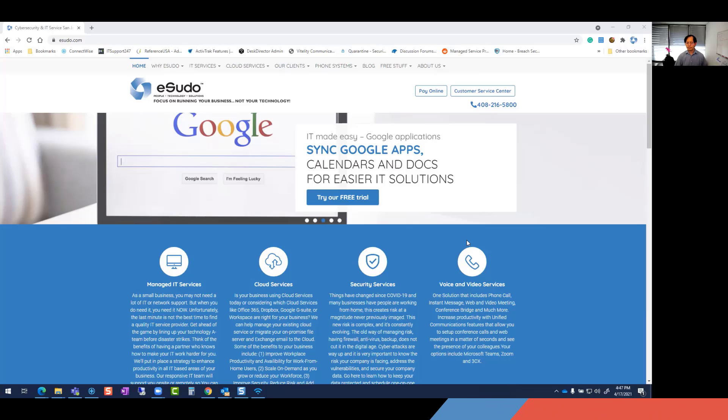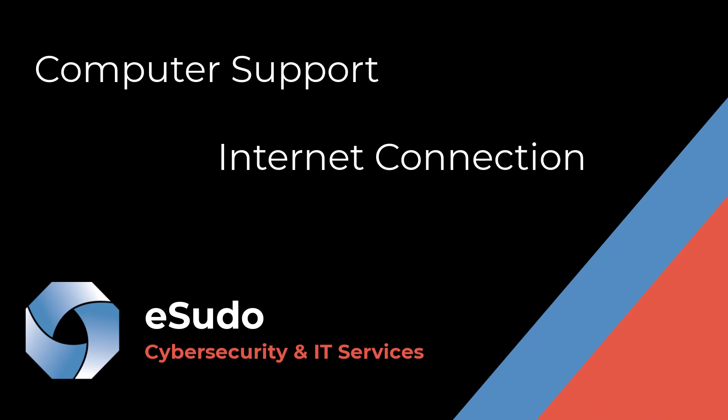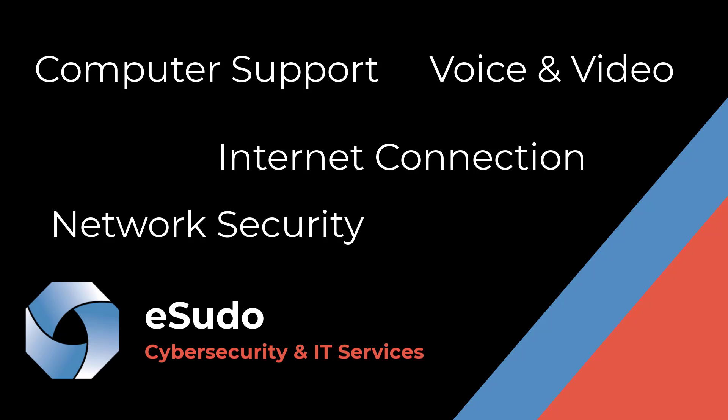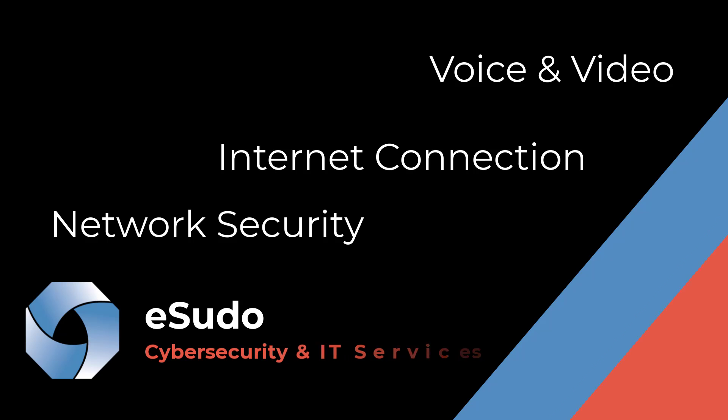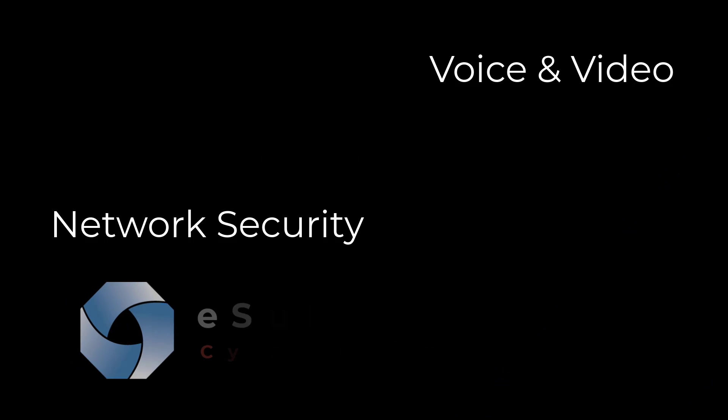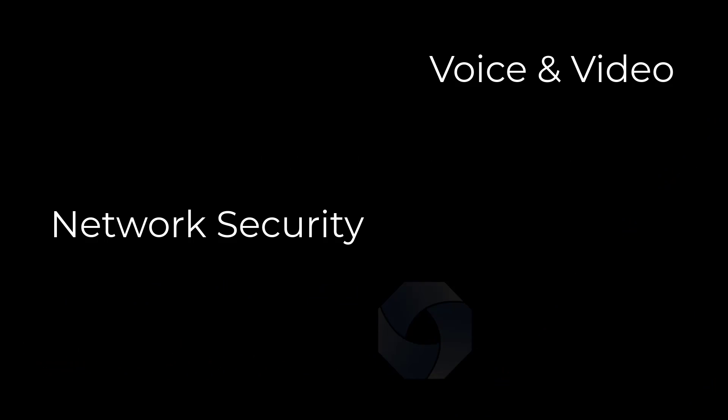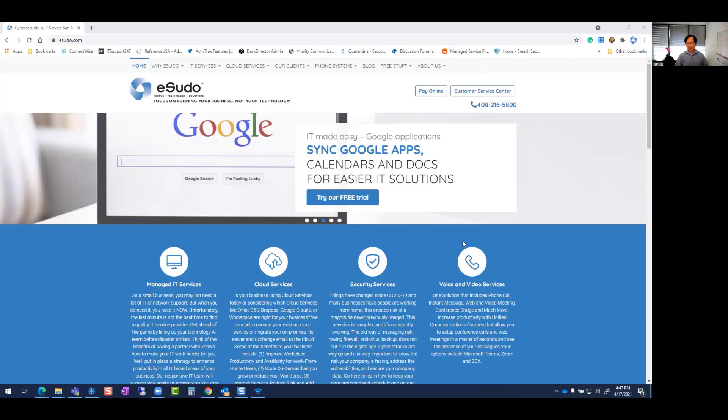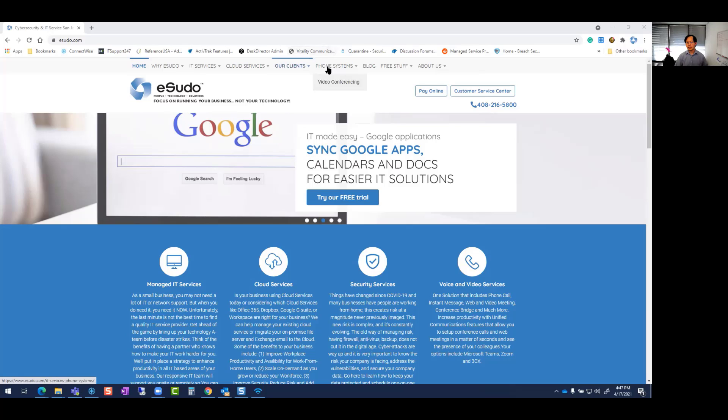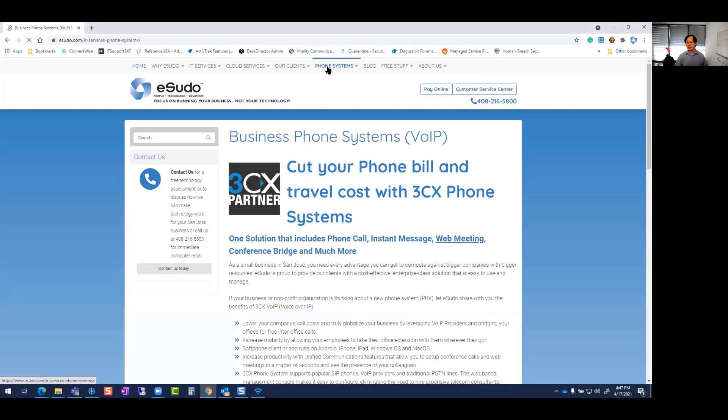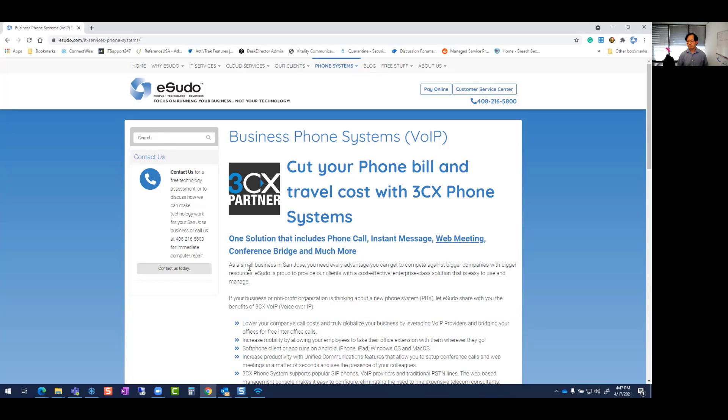eSudo is a managed IT service company, and one of the products we support is called 3CX. 3CX is a voice over IP phone system that allows you to make audio, video, and instant messaging.